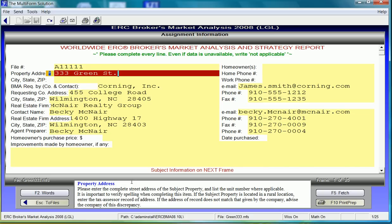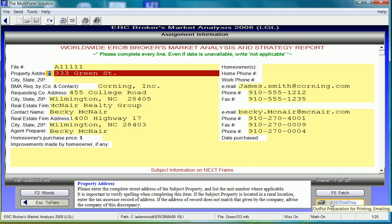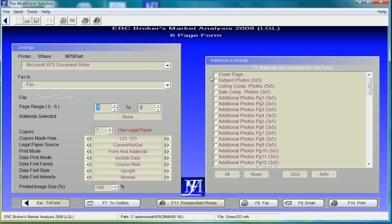When we have completed the data, we can add pictures. We will accomplish this by hitting the F10 print prep. Photo pages are called addenda within our application and we can choose the number of addenda that's appropriate for this specific form.